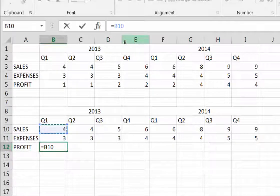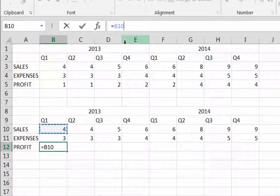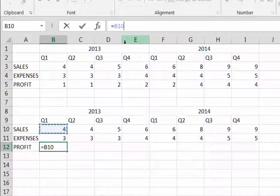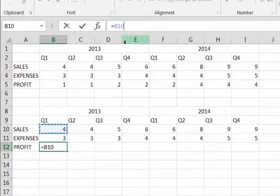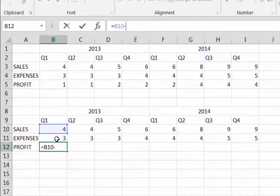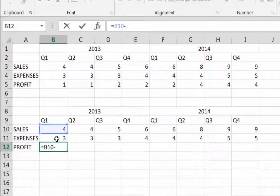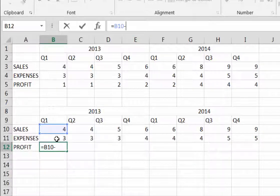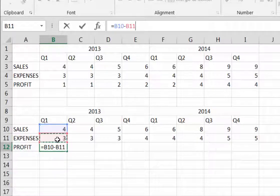Now I need a mathematical operator or symbol. In this case, we want to subtract so I'm going to just type in the minus sign or the dash on your keyboard and click cell B11 and Excel will enter B11 and complete the formula.